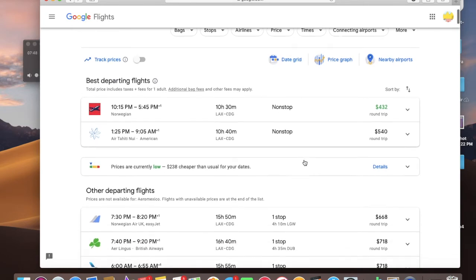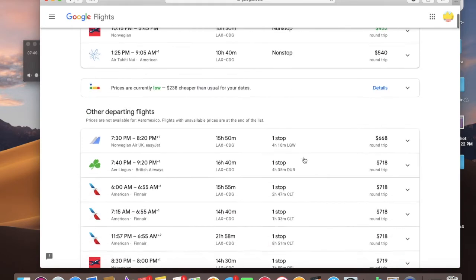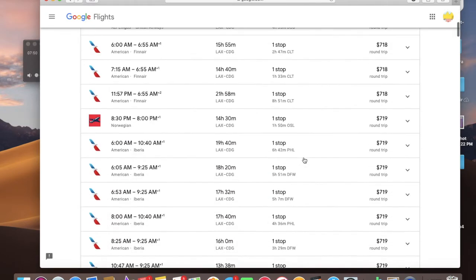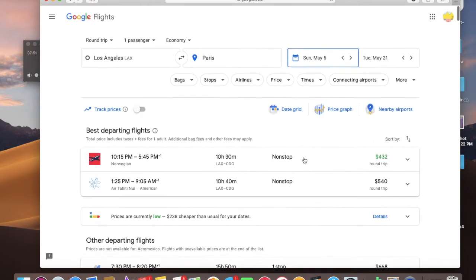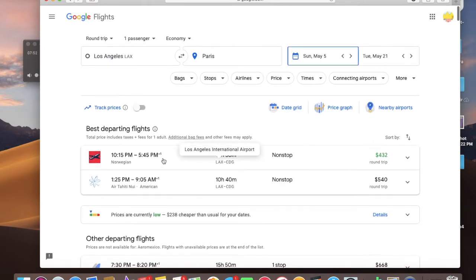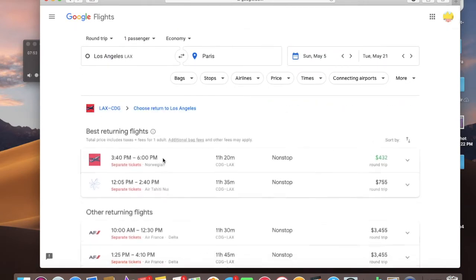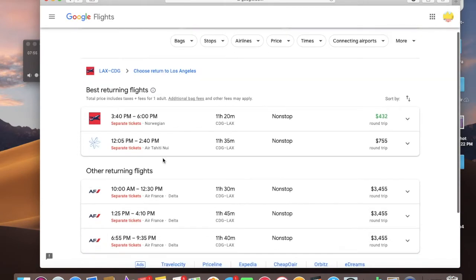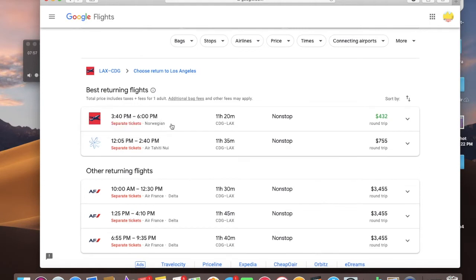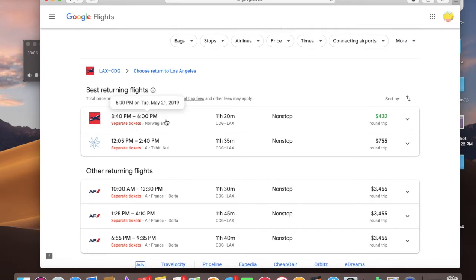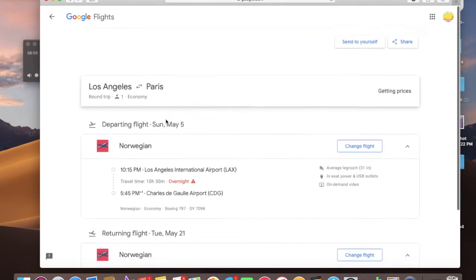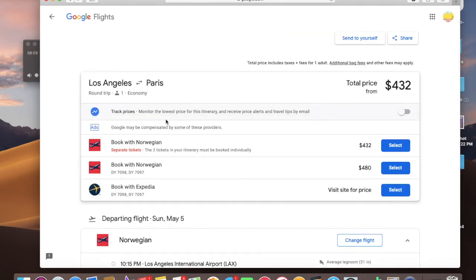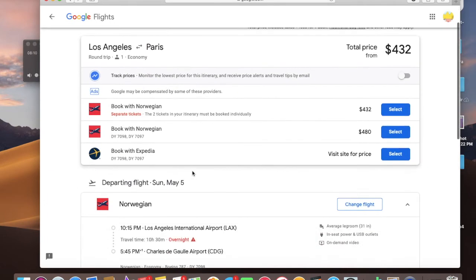So I'm going to go with this one. And then on the way back, it does let me know it's separate tickets, even though it's the same airline. So I'm going to have to make two different transactions. But it lets me know right up front, so I know what I'm getting myself into. And I just select that option.